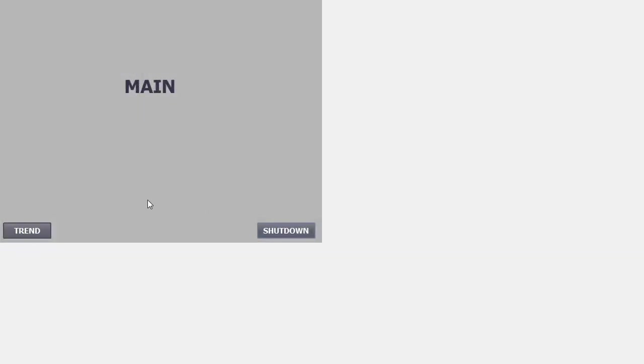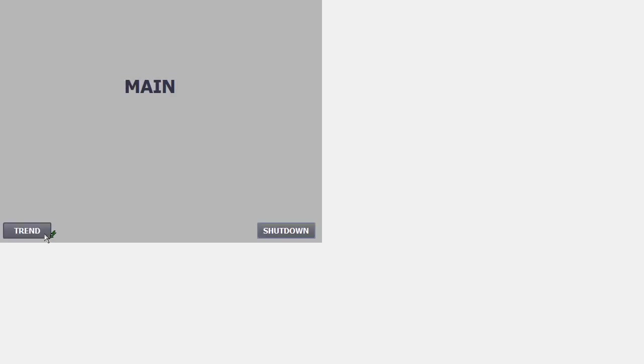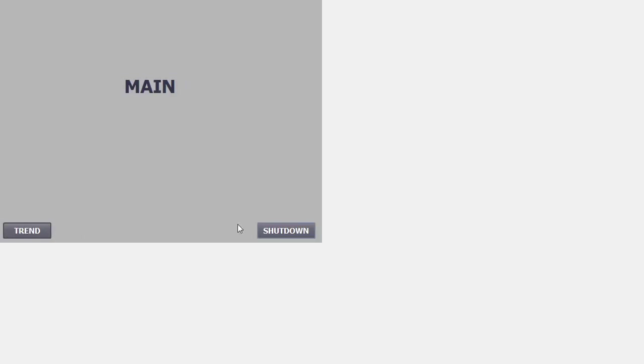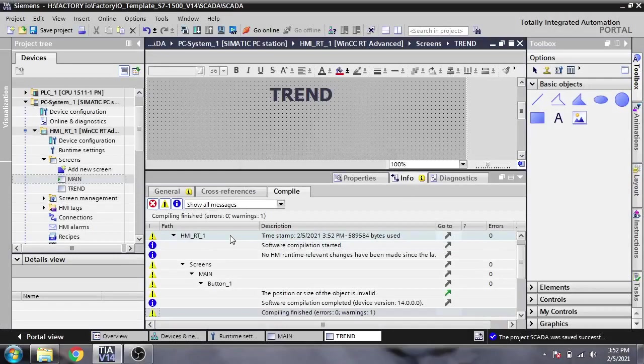You can see now we have our Main Screen, now Trend, now Main. The buttons are working perfectly. That's it.